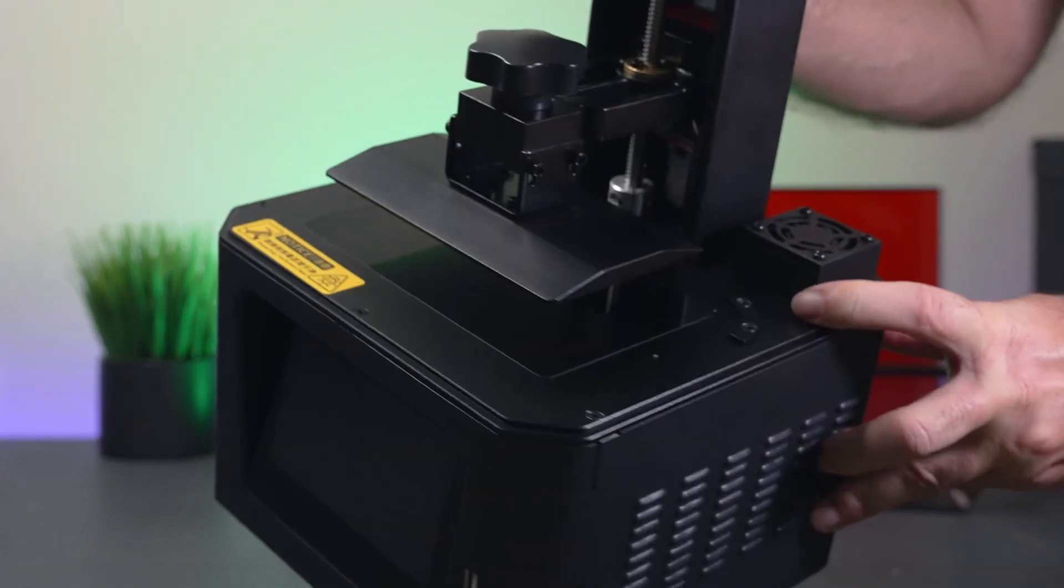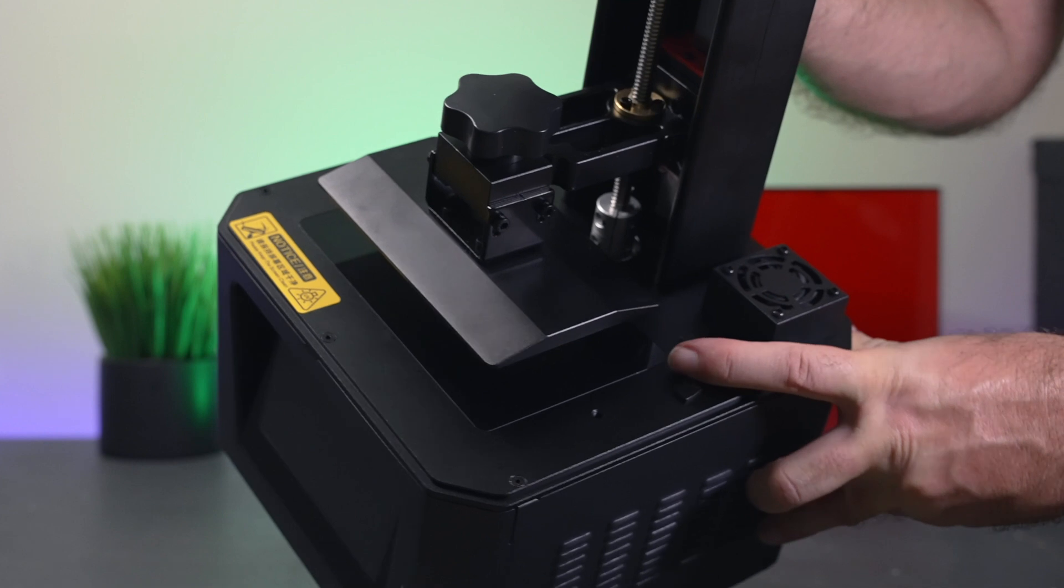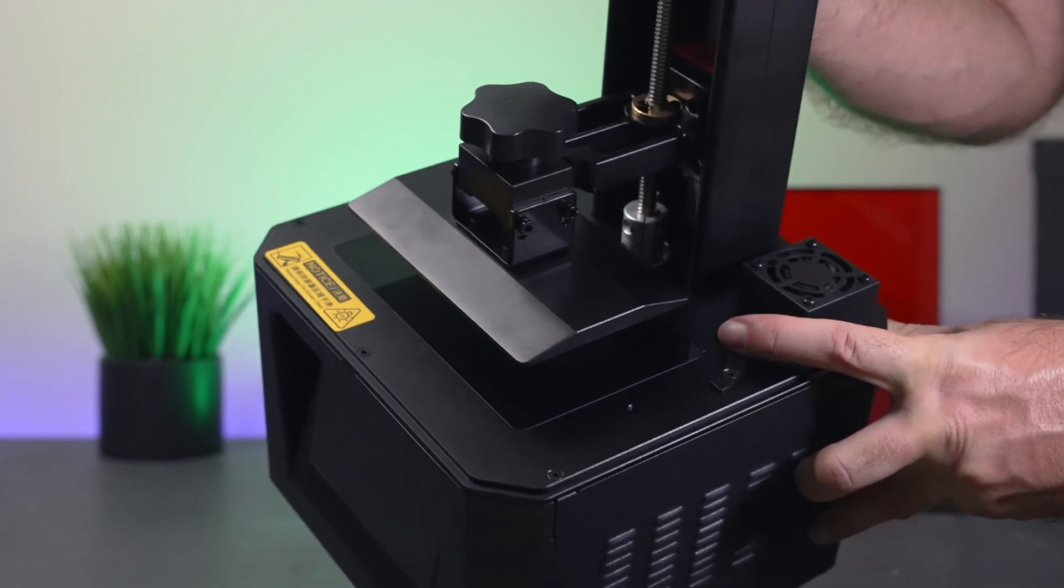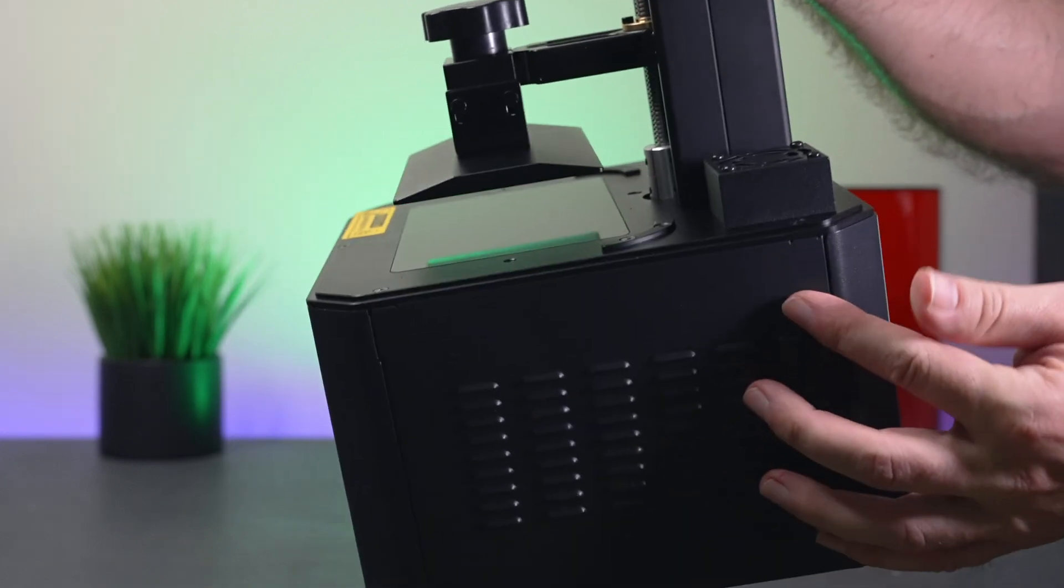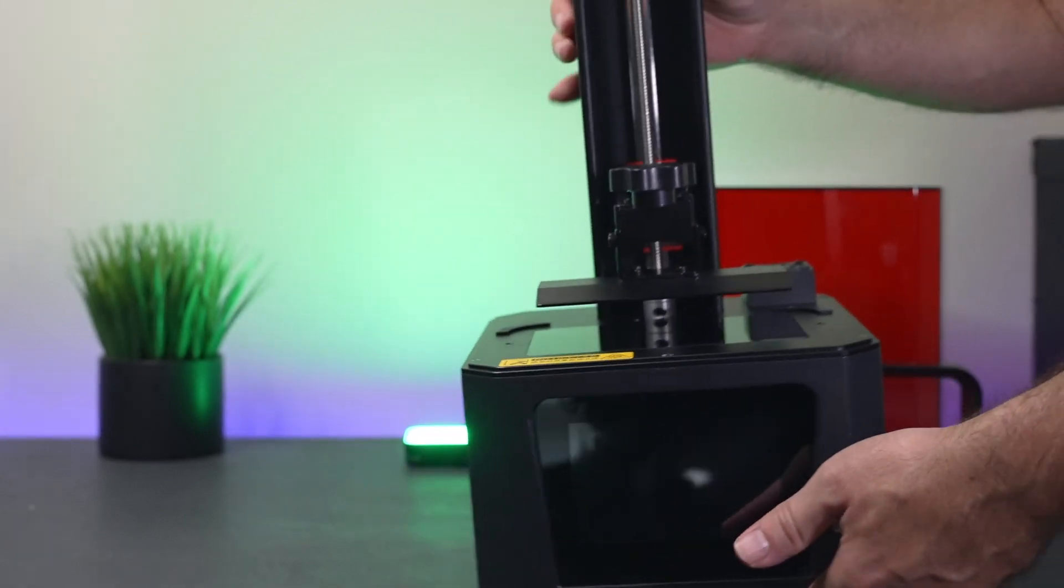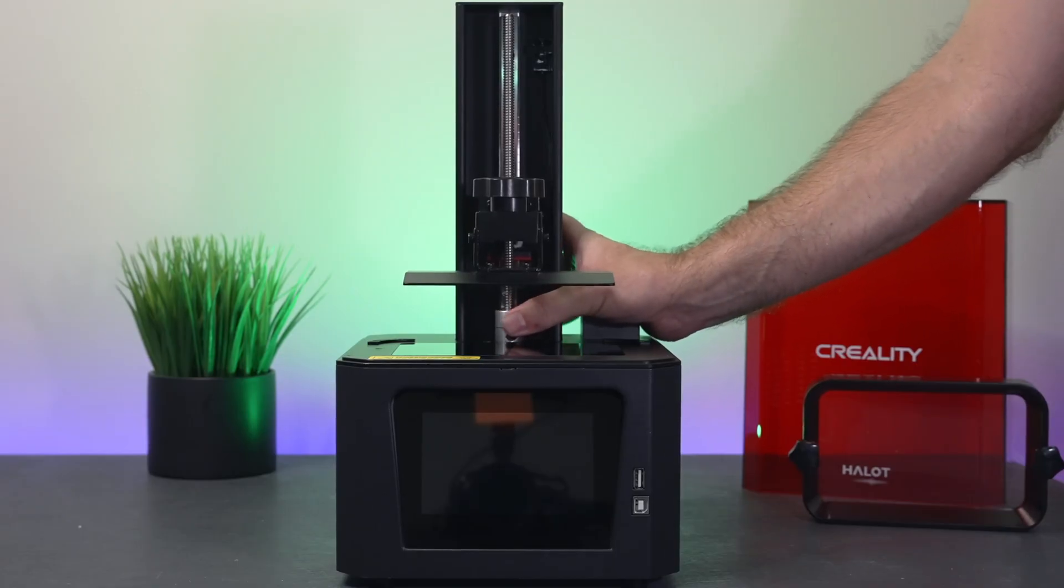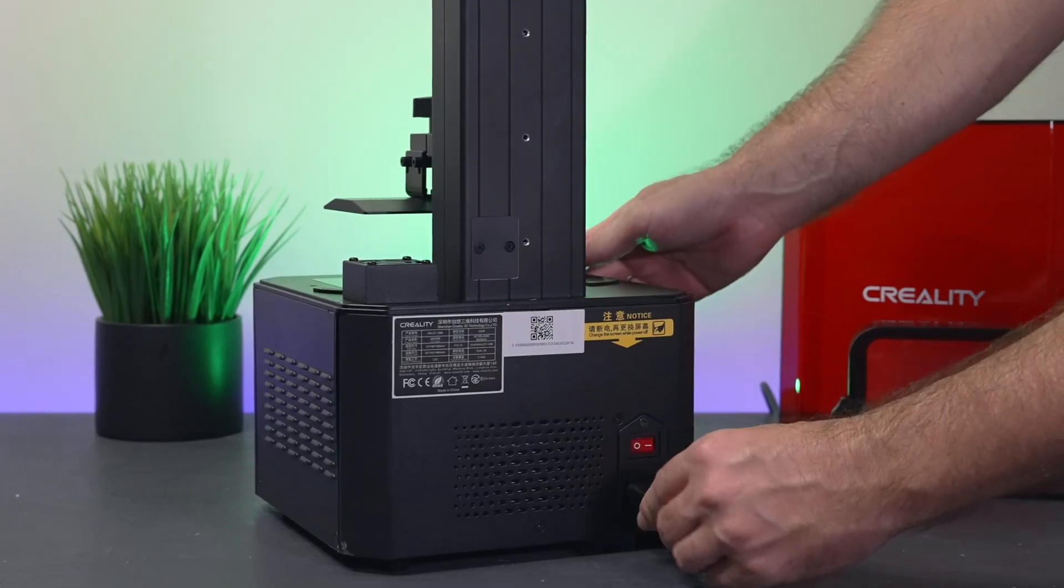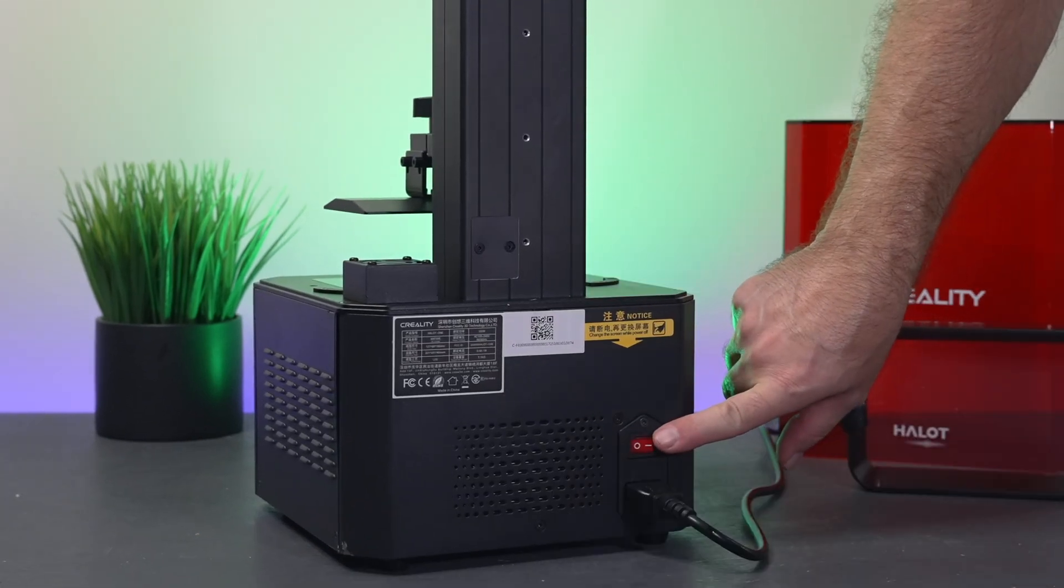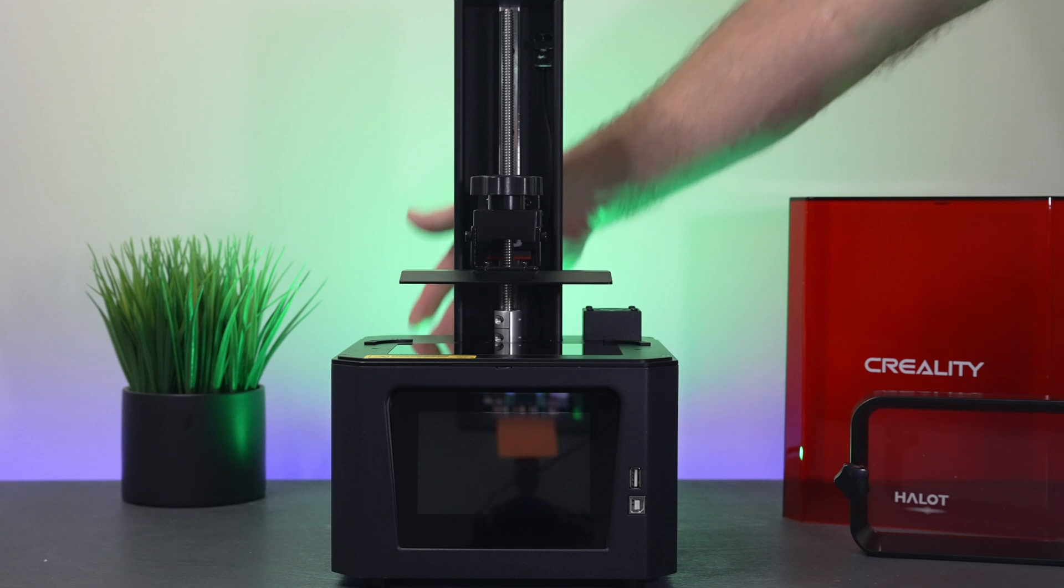The build volume that we have for this printer is 127 millimeters wide, 80 millimeters deep, and 160 millimeters tall. Pretty standard size for a 2K LCD screen. On the inside there you guys can see there's an optical sensor that stops it from going all the way up. We have little brackets that hold the tub in place when you put it in, and then we have a little fan here with a carbon filter that helps with the fumes. For the next part we need to plug in the cord and the switch here is where we're going to power it on.